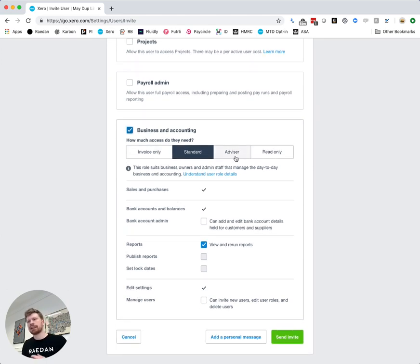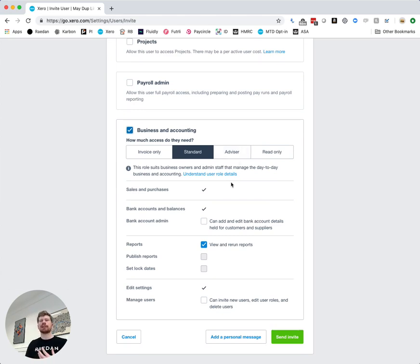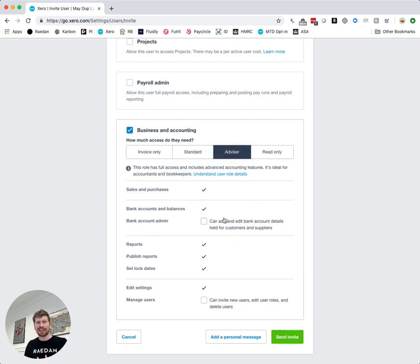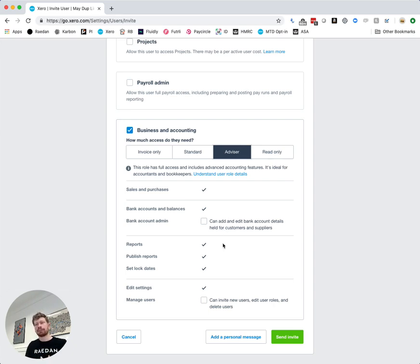Now if you're inviting us as your accountants and your advisors into your Xero data it's really important that you click this advisor tab because that makes sure that we get all the control and access that we need to be able to really support you and help you get the most out of Xero.